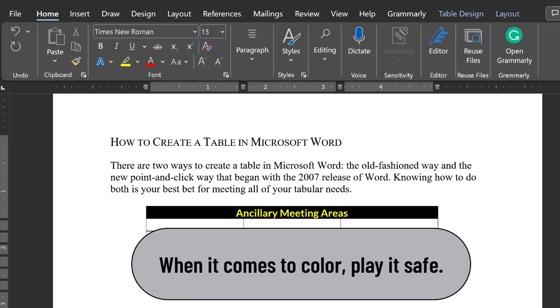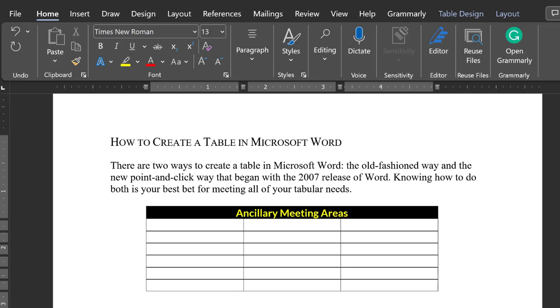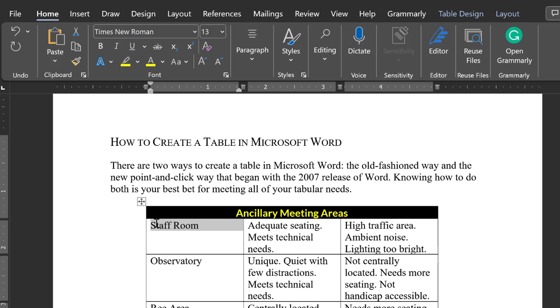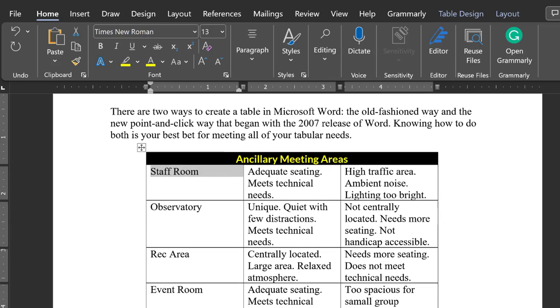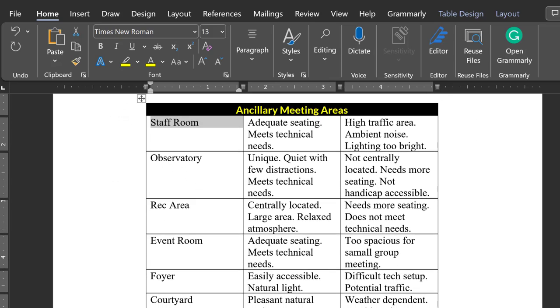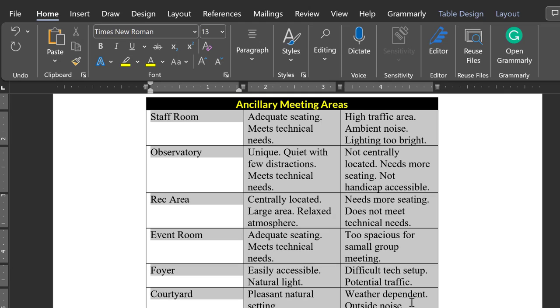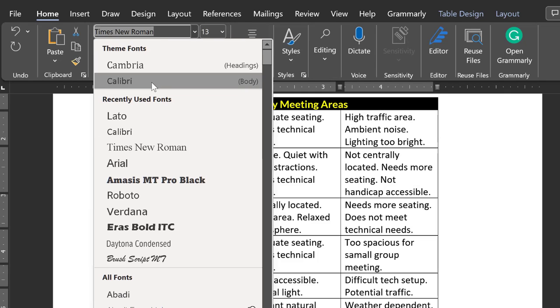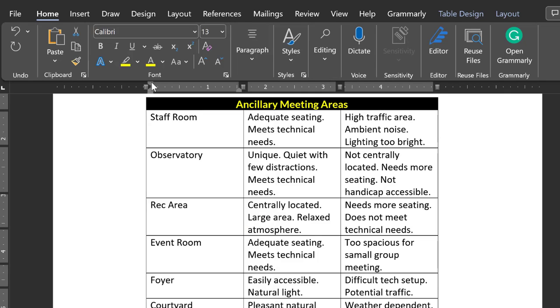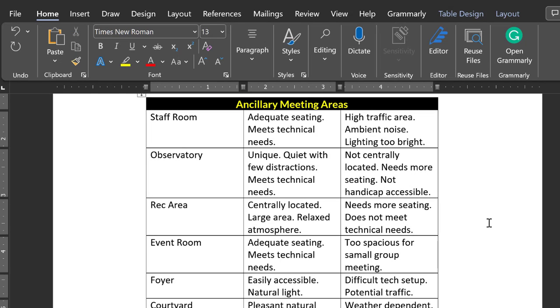As you enter text and data into the cells of your table, you'll notice that the cells automatically adjust their size. A few things to keep in mind at this stage. Once again, you should prefer a smooth or sans serif font for the text inside your table. A smooth font will be easier to read and will contrast with the font used for the body copy.